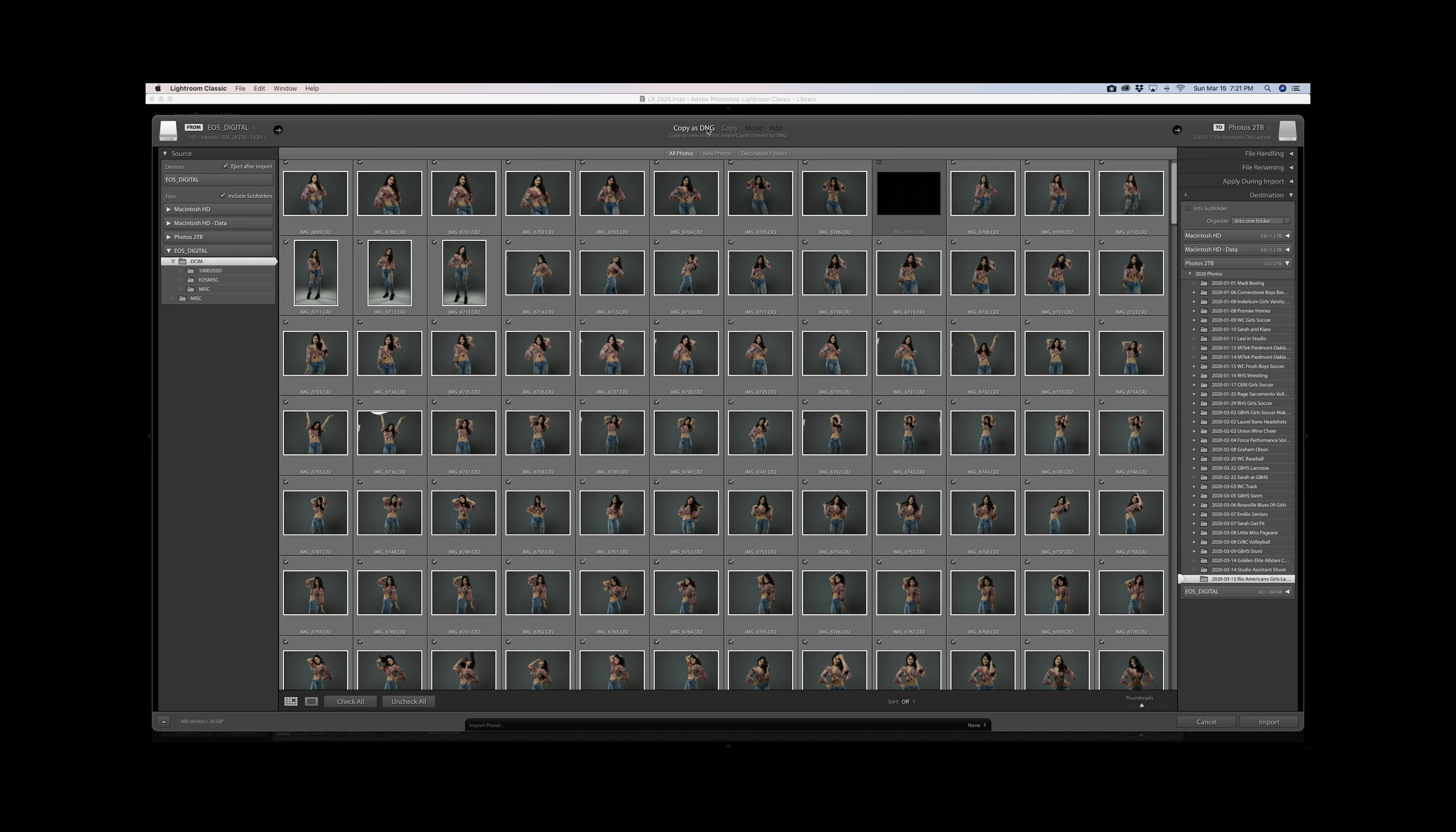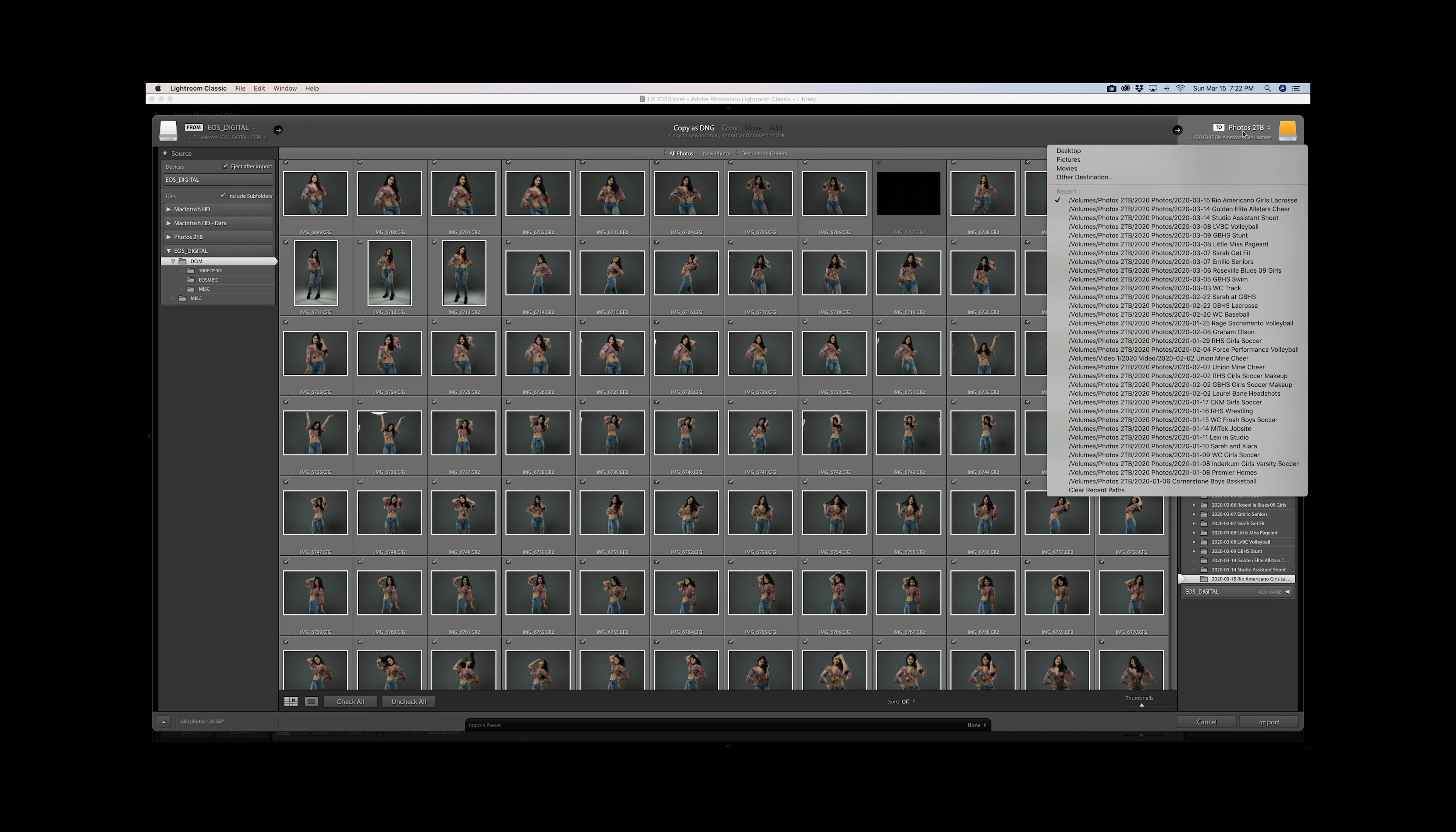I copy as a DNG. I'd love to hear your thoughts below in the comment section if you do a copy as a DNG or leave it as a raw file. Just know that if you copy as a DNG, it's going to take longer to do your import. Keeping with our theme of reading left to right, let's go over and tell Lightroom where we want the photos to be imported, where we want them to be stored. Pick other destination.